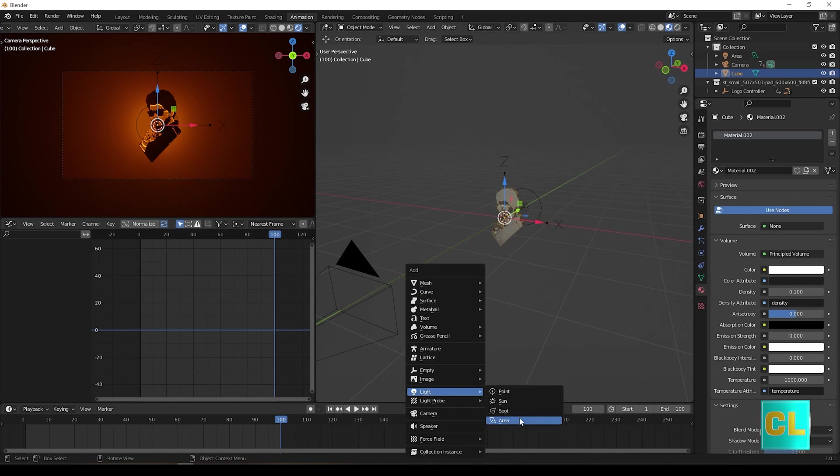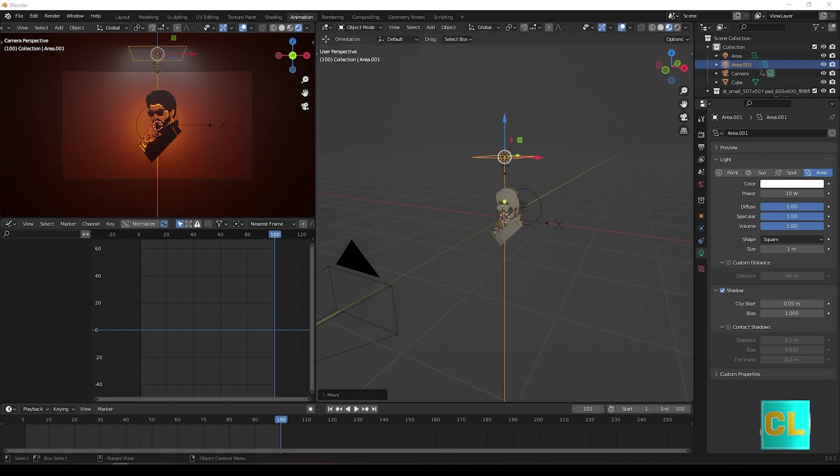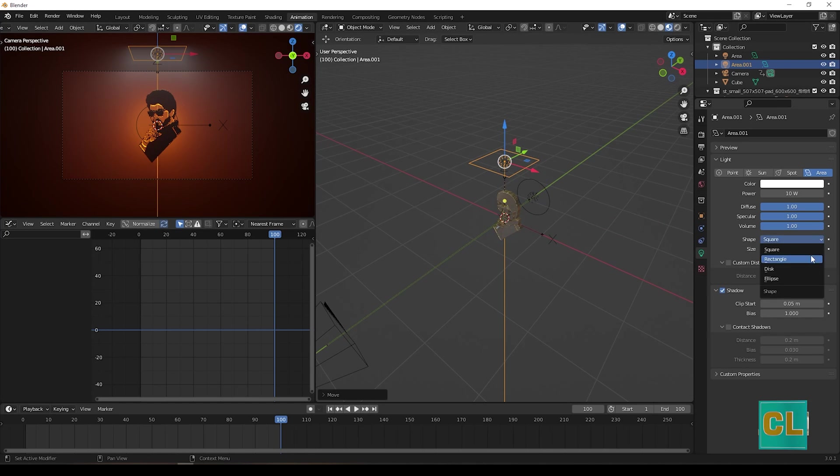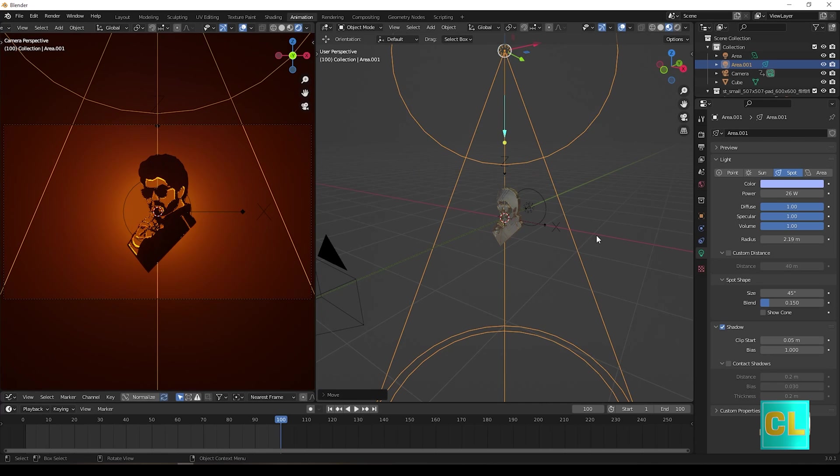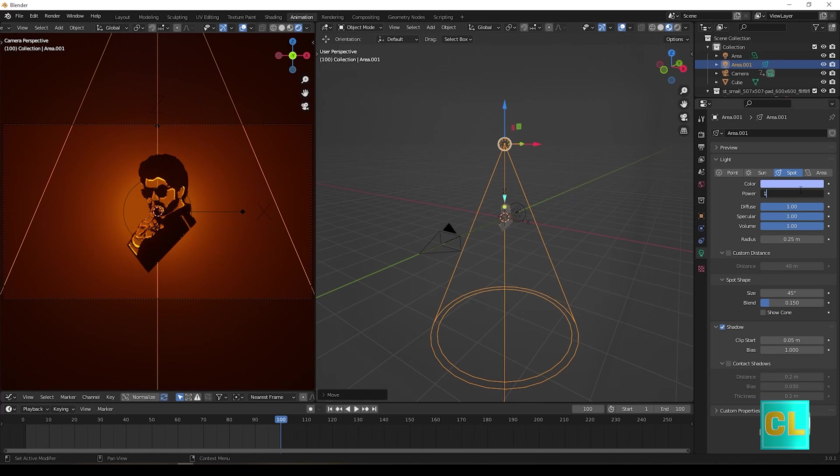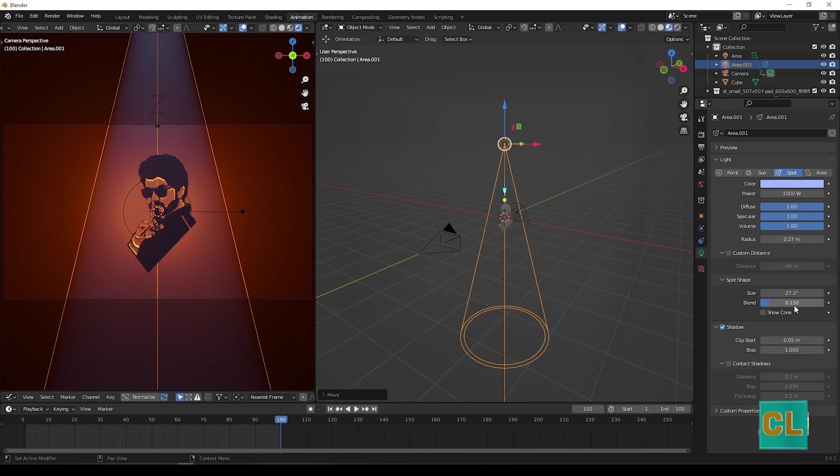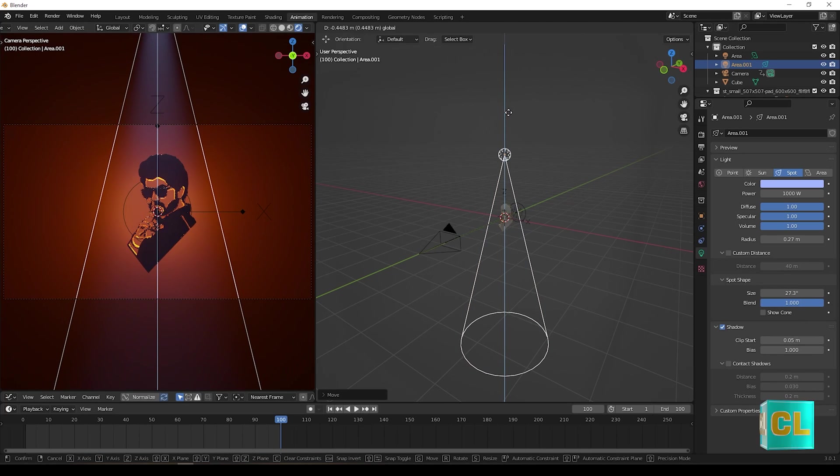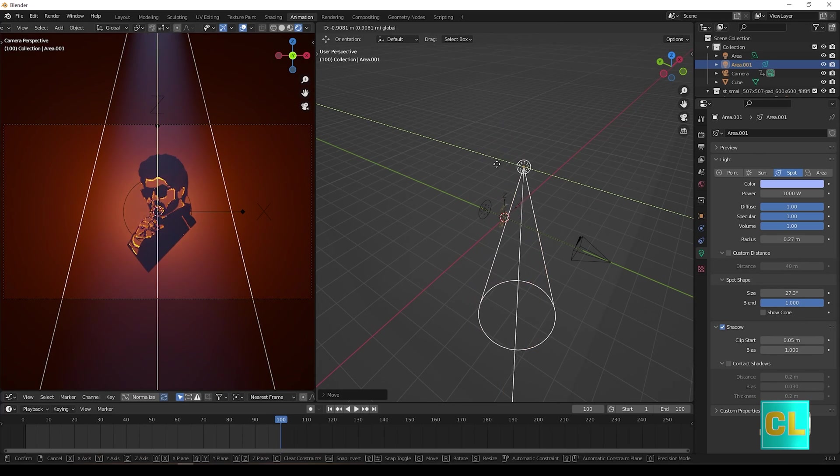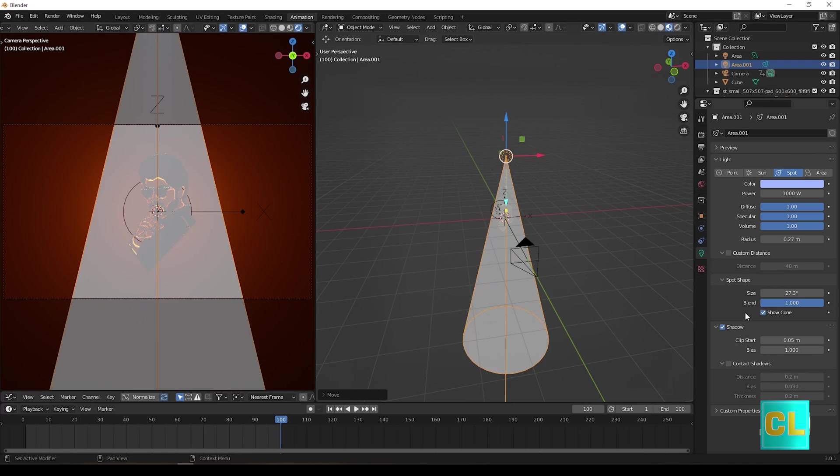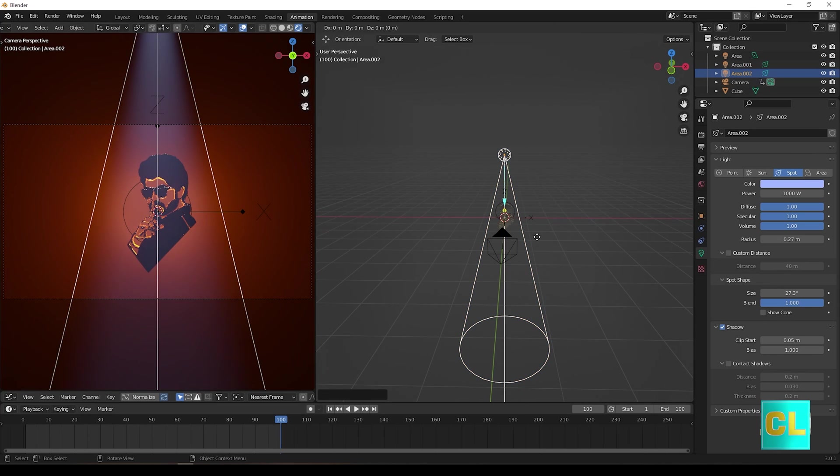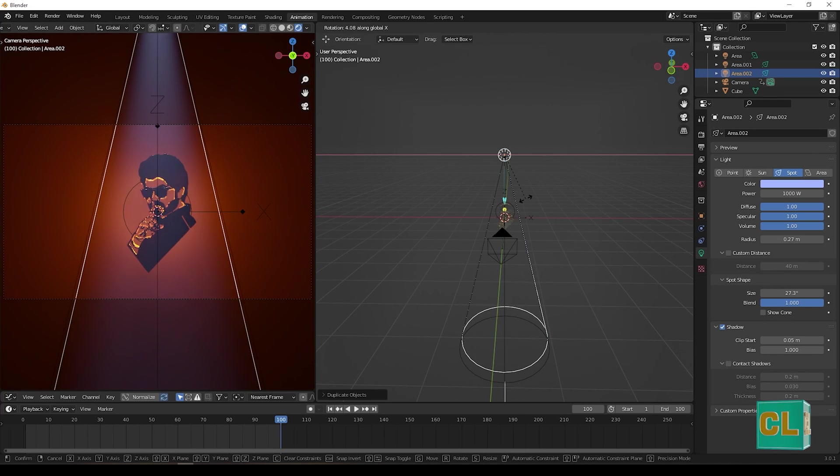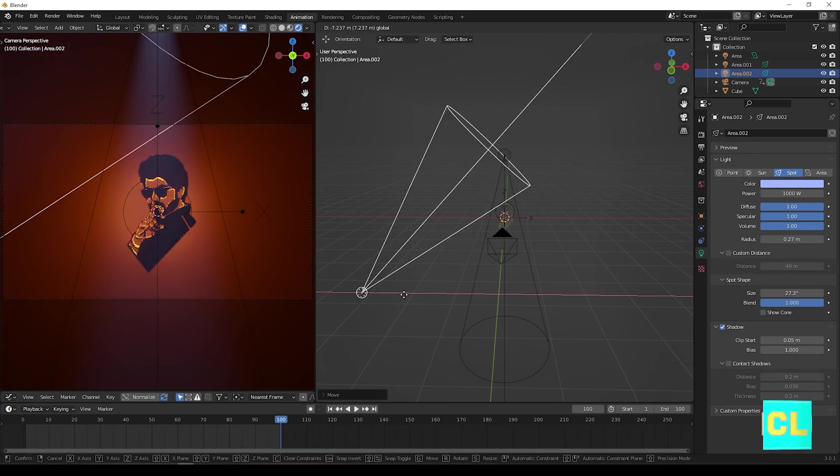Now create new light and change it to spotlight. Adjust the values as you needed. Now if you needed, you can move it. Make a duplicate of it and change its position to bottom.